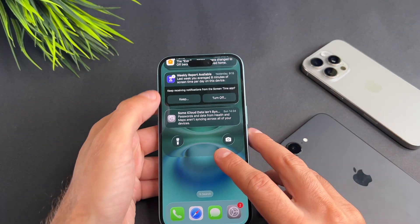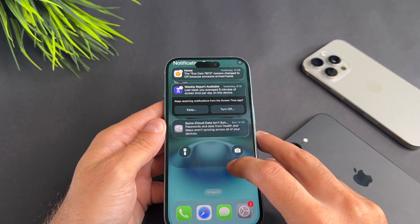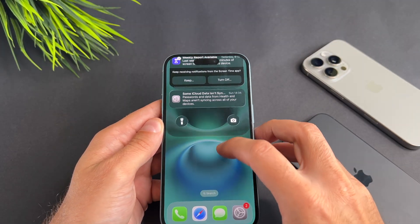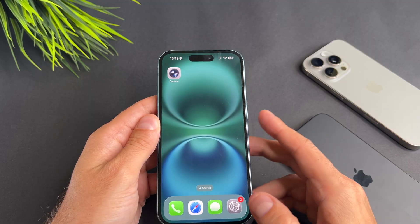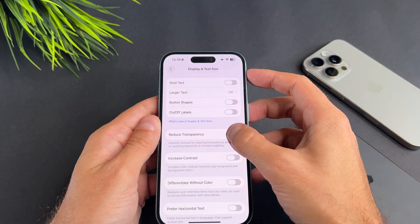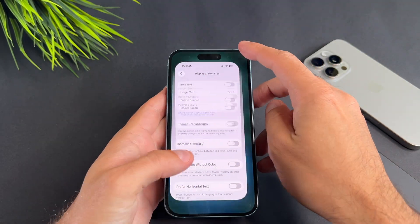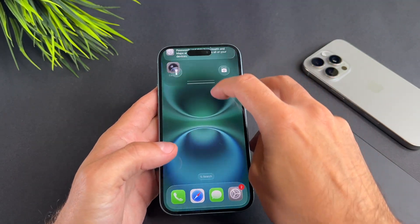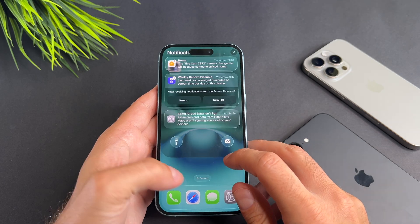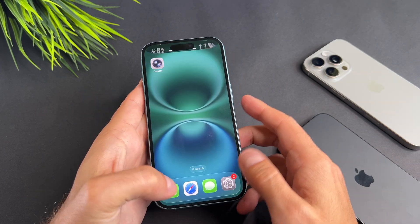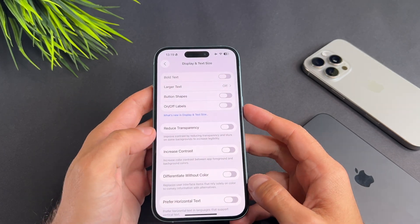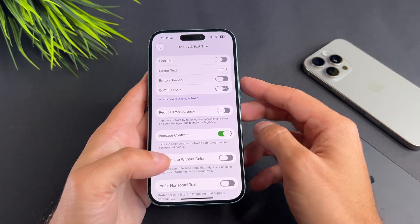I'll try to show you the difference it makes in the video. As a secondary option, enable the Increase Contrast toggle.